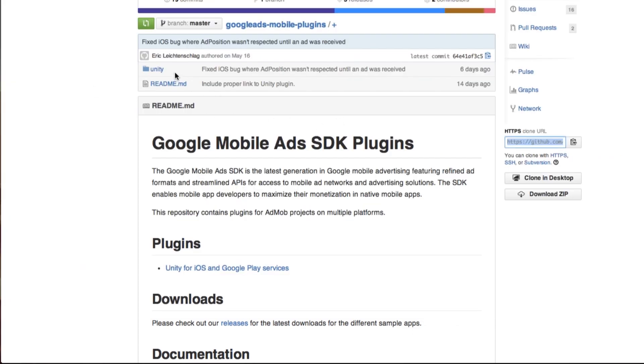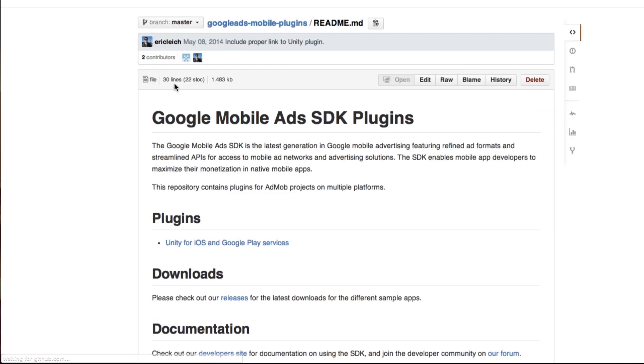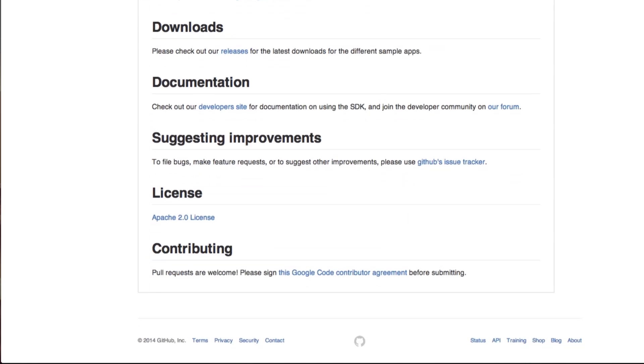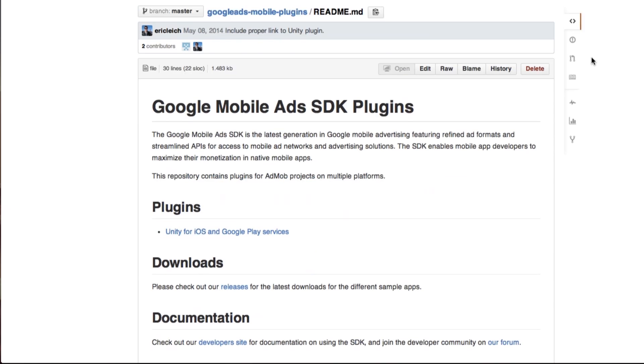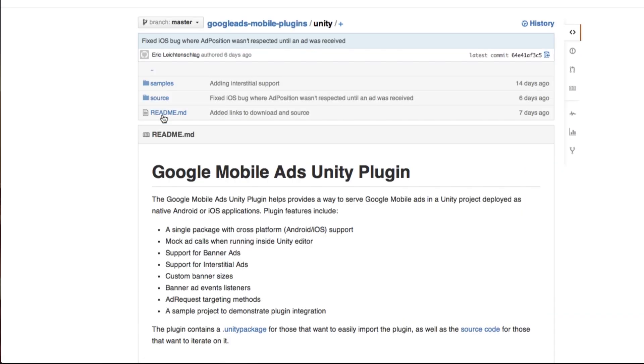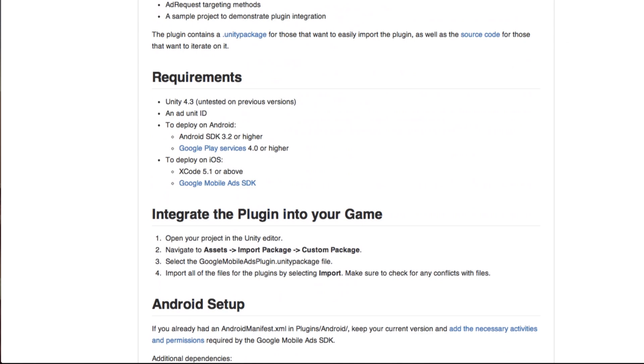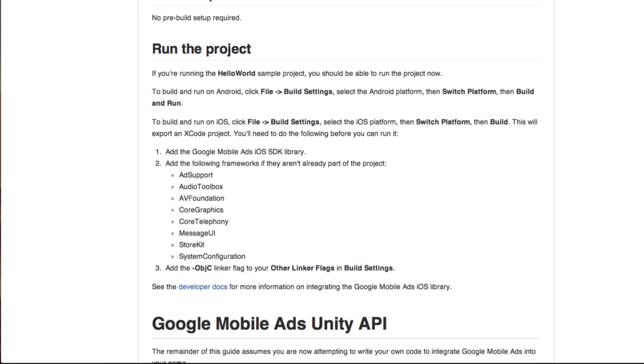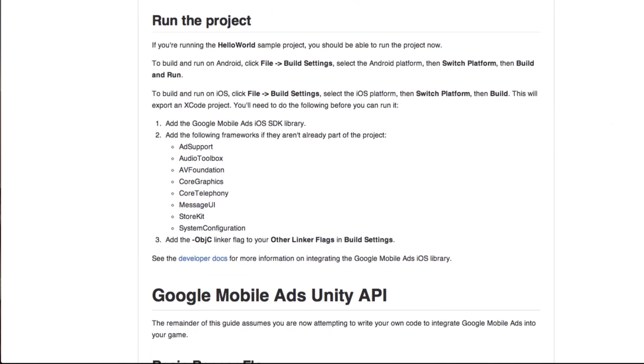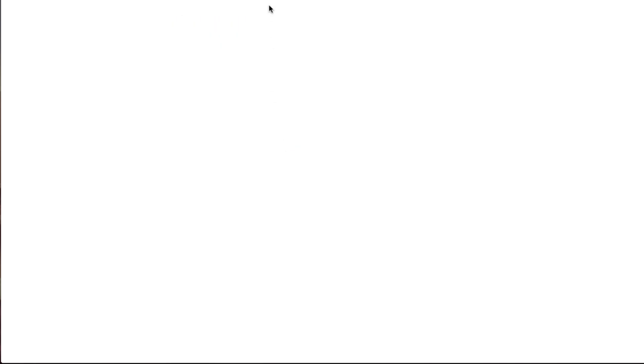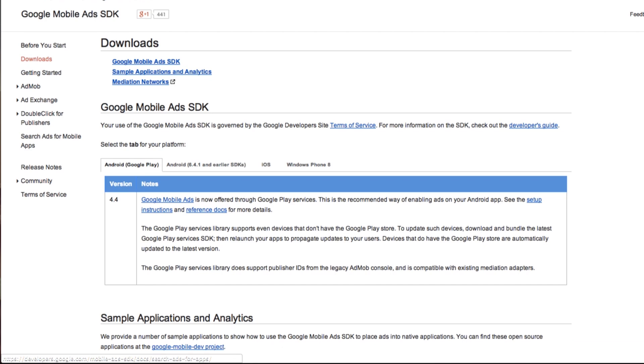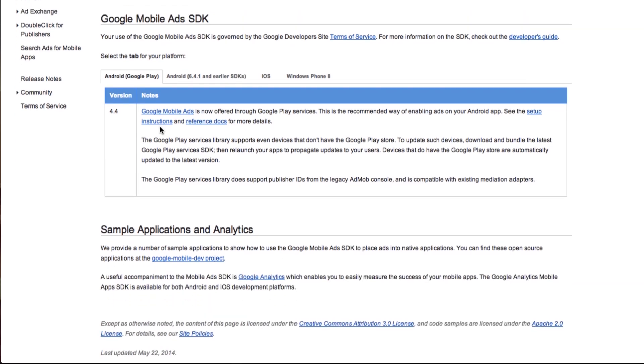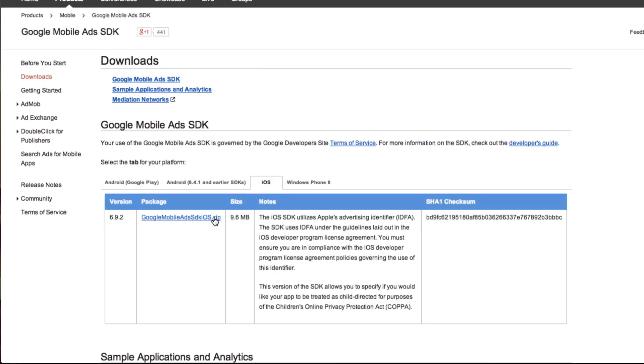Just from here, the readme file actually tells us what we need to do. So if we go into Unity, you can see for iOS setup we actually need to have the Google Mobile Ads iOS SDK library. So let's go find it. So let's download the zip file.